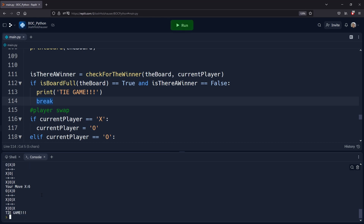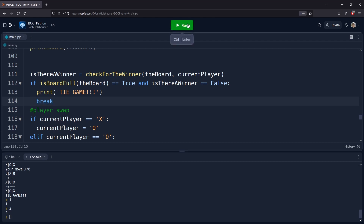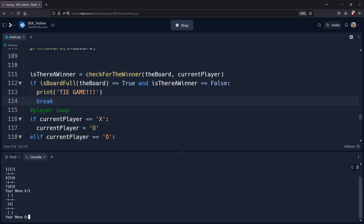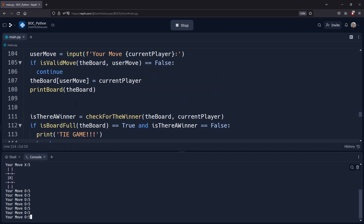Now we have 'TIE GAME' and the code has stopped — the game is now over. That is the difference between `break` and `continue`; you can use both in either a while loop or a for loop. One last thing I want to do for move detection: right now we just ask for a move again, but I'd really like to tell the user something is wrong — that's the reason we're telling them to move again.